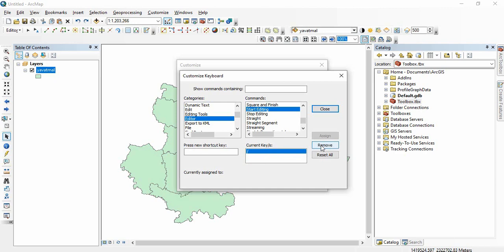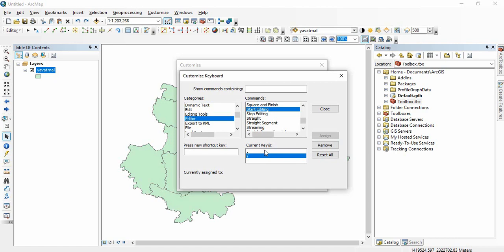We can remove it and you can assign new shortcut key from here. Suppose I want period for this, so just you can assign period and you can remove this. You can have more than one shortcut key for one tool but same shortcut key cannot be used for other tools.